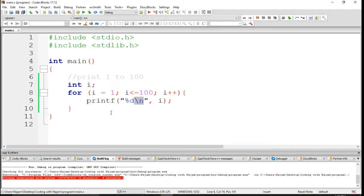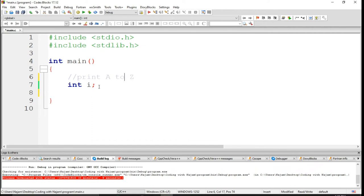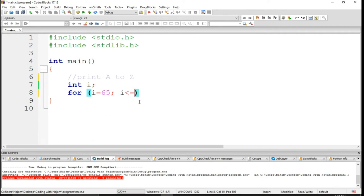Now you have learned about this and you have learned a new structure: the for loop. Let me have another example. Instead of printing 1 to 100, using this for loop let's print A to Z — capital letters of English. Let's use again a for loop where i equals 65, because 65 is the ASCII number of capital A.